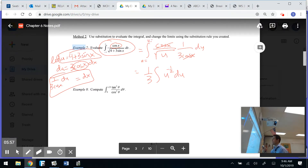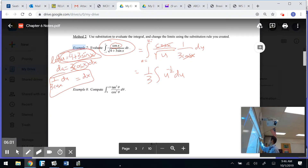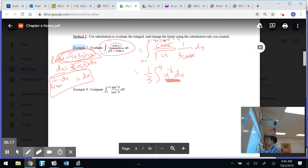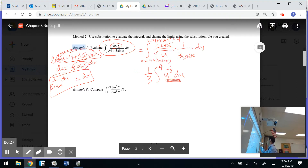For the upper limit, u equals 4 plus 3 sine(pi). Sine of pi is 0, so my upper limit is just 4. For the lower limit, u equals 4 plus 3 sine(negative pi). Sine of negative pi is also 0, so my lower limit is also 4. Both limits are the same — the problem is done. The answer is 0; there's no area.